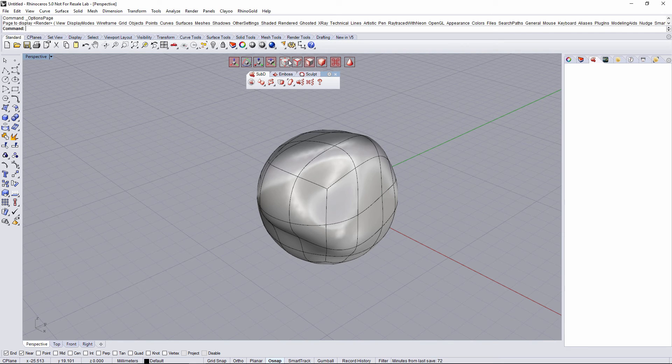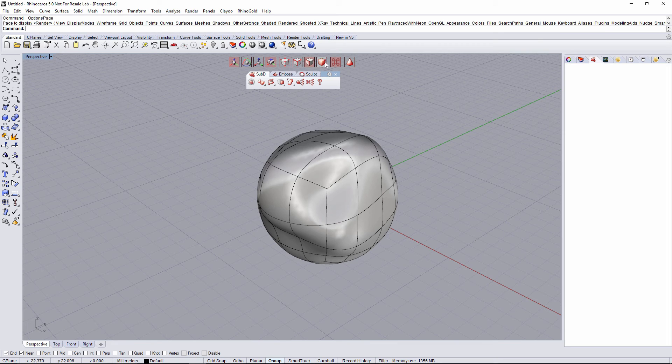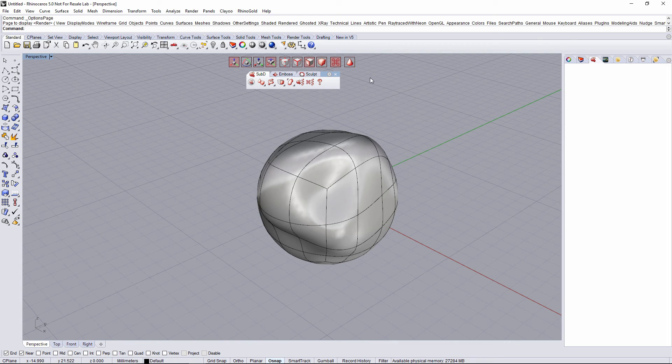For toggling between points, edge, faces, and object, the shortcuts are 1, 2, 3, and 4.